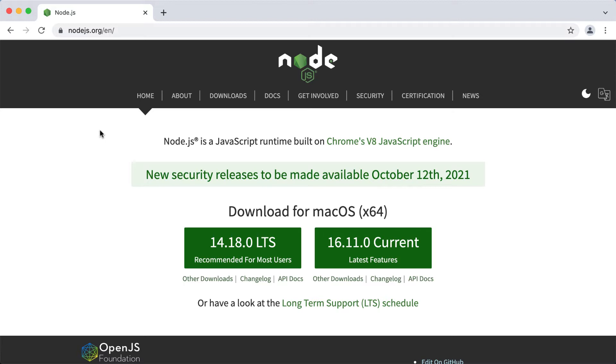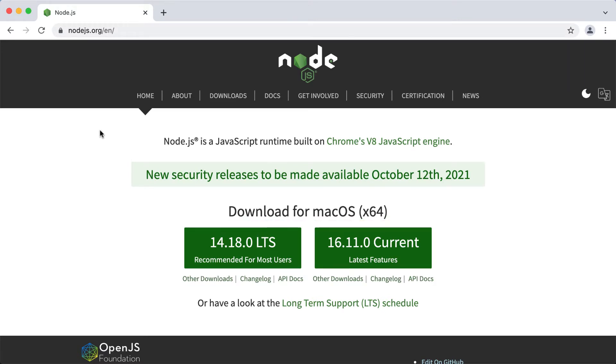In this video I will talk about installing Node.js, I will explain the difference between the current and the LTS releases, and show how to use multiple versions of Node.js on your machine.